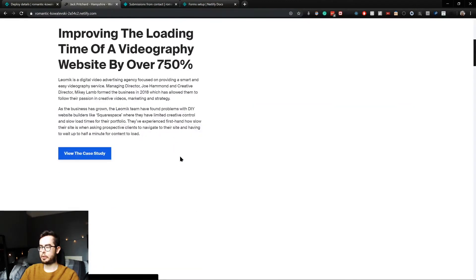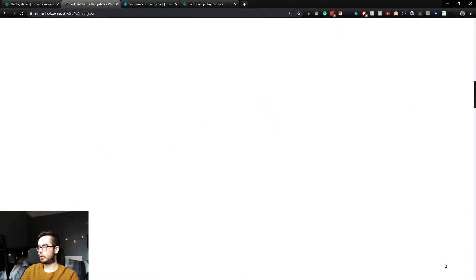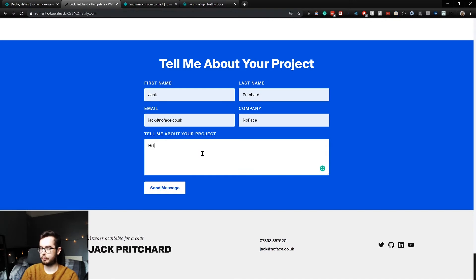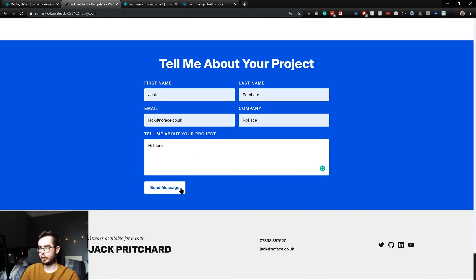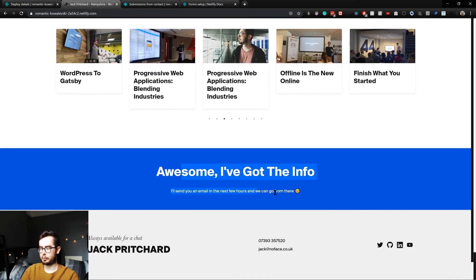If we scroll down to the contact form and enter in some information, then when I click send, awesome, I've got the info, I'll send you an email in a few hours.